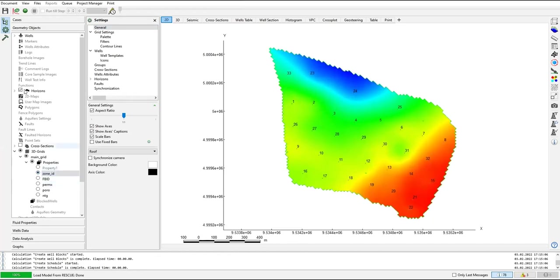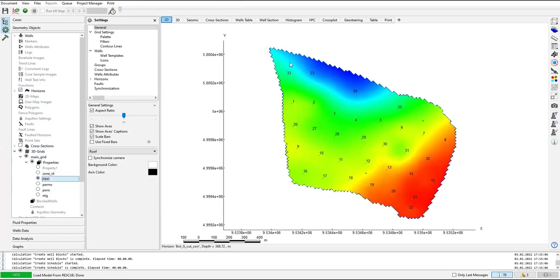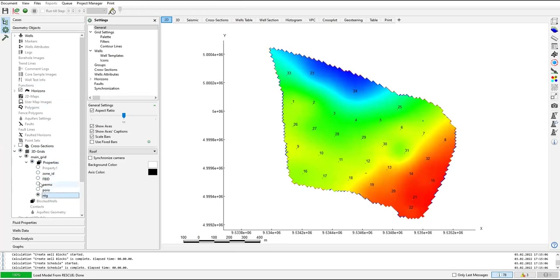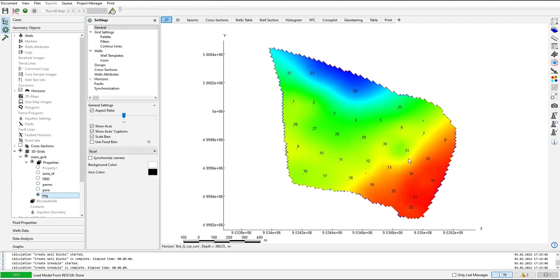Showing this horizons already ticked and zone ID. If I change from zone ID, I'm showing the zone ID. If I change it to FB ID, it's like this one. You can see the boundary, and now the boundary and perm x. It's like nothing changed, right? If we go from perm x, porosity, NTG, nothing changes here.